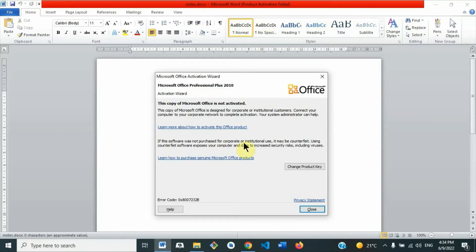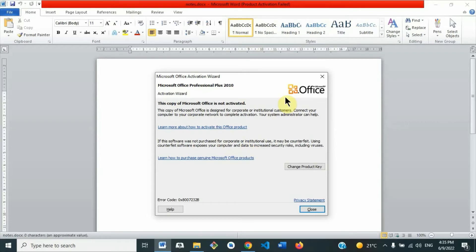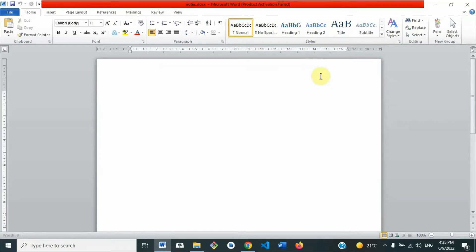If you don't want to see this anytime you open Microsoft Office, maybe you want to work in Word, Excel, PowerPoint, or whatever, then follow the following steps. So let's close this one and also close the Word document.